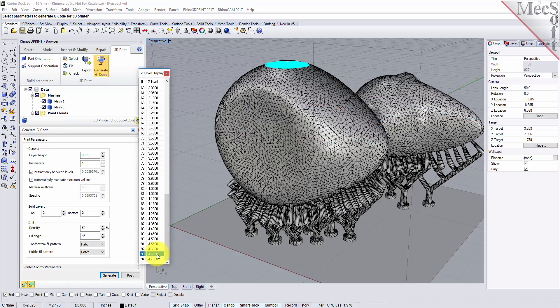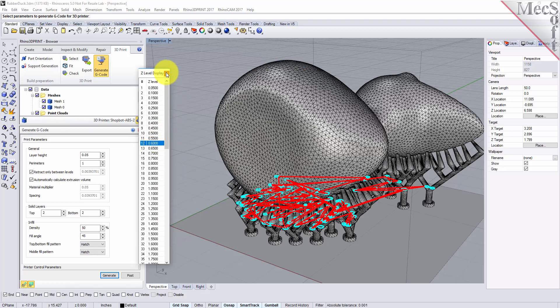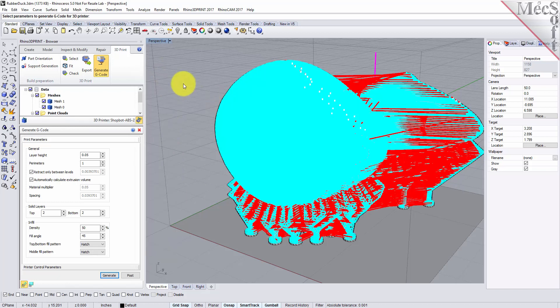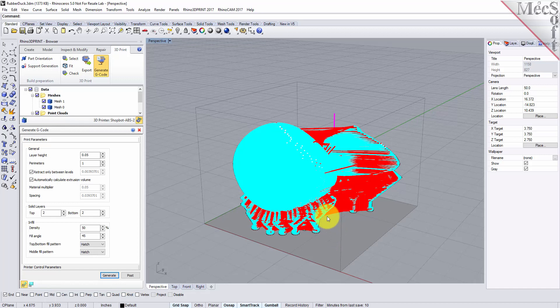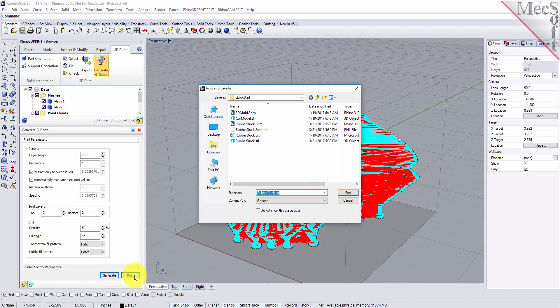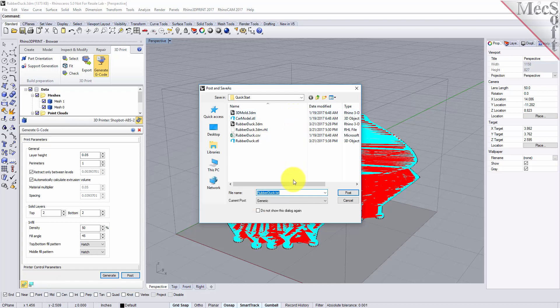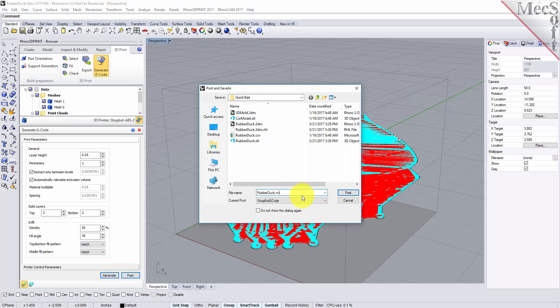So now that you're satisfied with the z-level display you can close that and we still haven't created the g-code file yet. This is still in display mode. So we have to pick the post button and the post and save as dialog displays and it will default to the folder where the part is located. And for the current post we'll set it to shop bot g-code and we'll set the file extension to dot nc and we'll pick post.